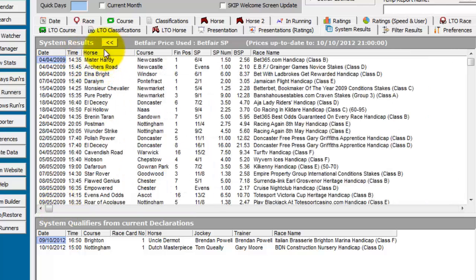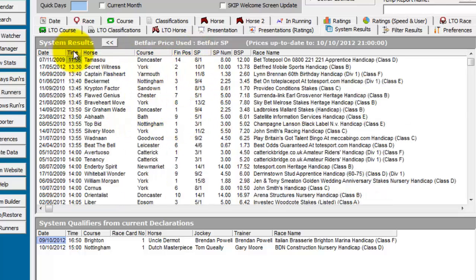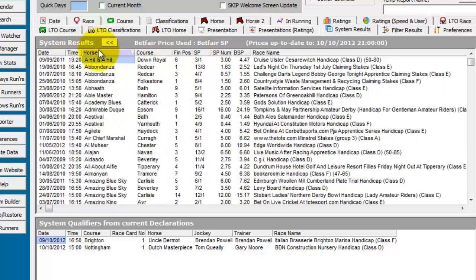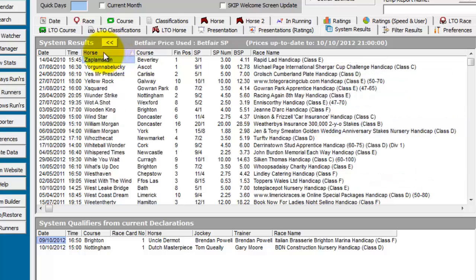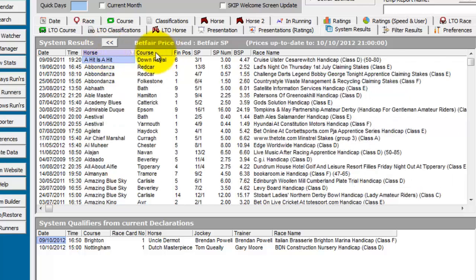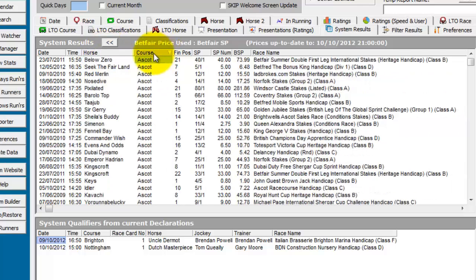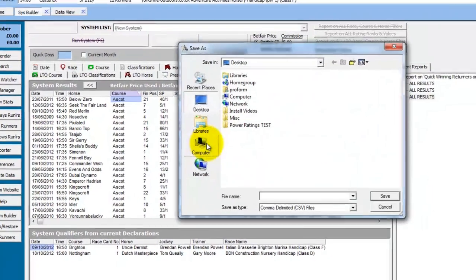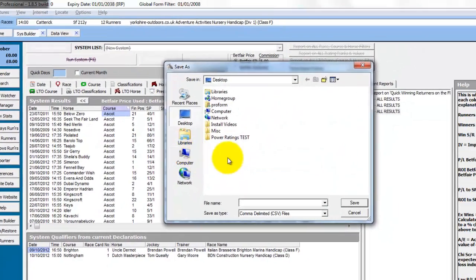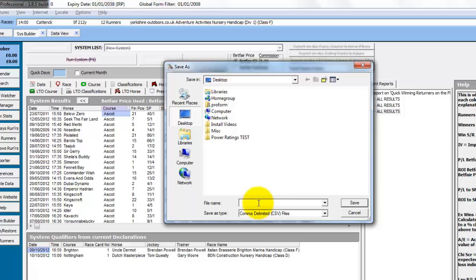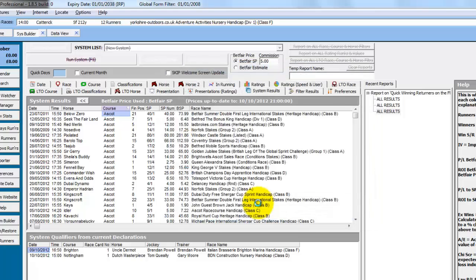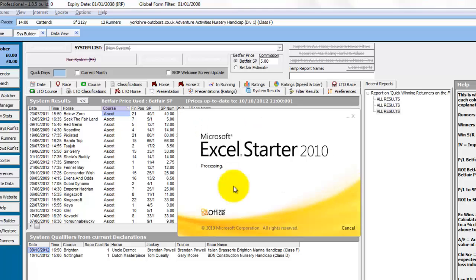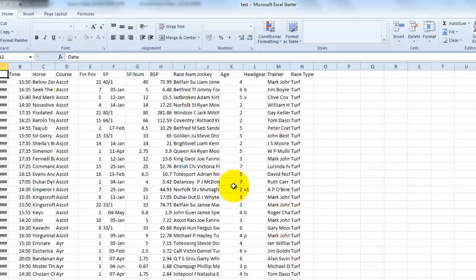And of course, with this being a ProForm grid, you can sort these results by any of these columns, ascending and descending. And you can right click and export these to a CSV file which will open up in Excel for further analysis.